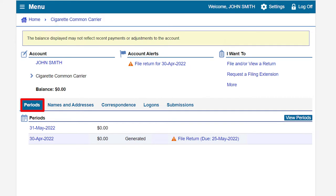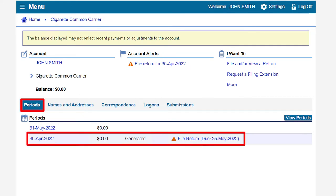Under the Periods tab, find the return period for which you would like to file. In our example, we will file for the month of April 2022, which is displayed by its return end date of April 30, 2022. Click on the File Return hyperlink.